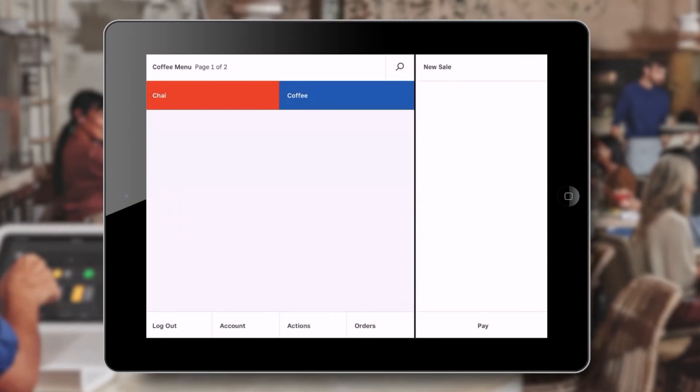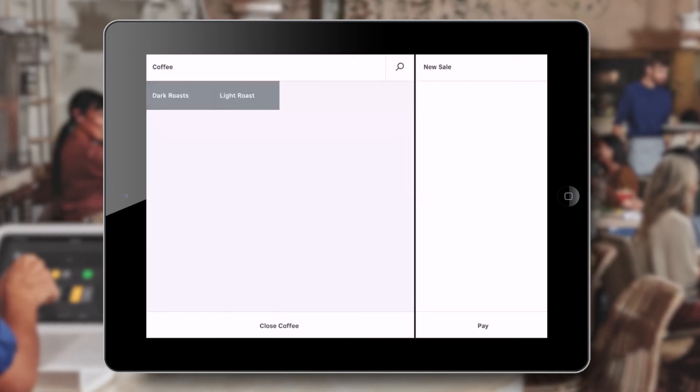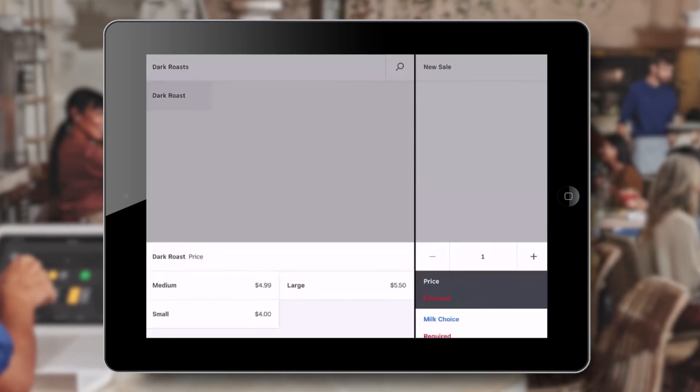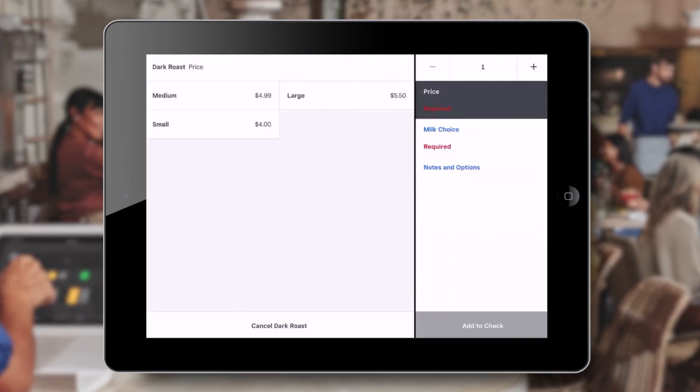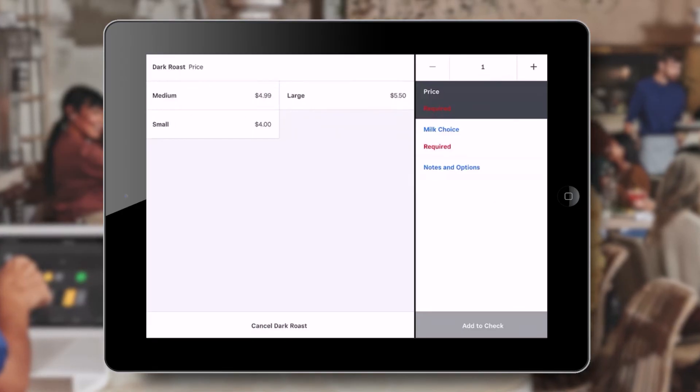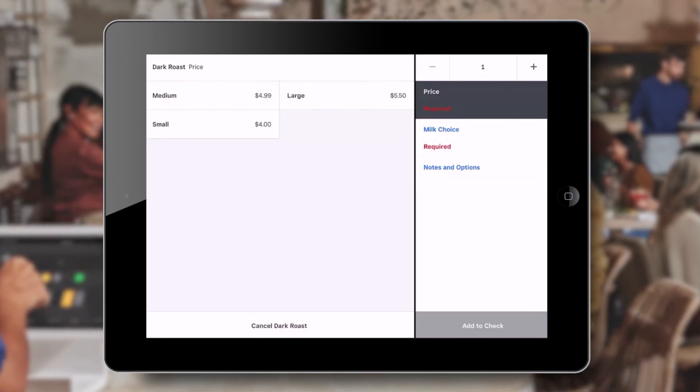Now that your variations are created, we can return to the POS tablet and test our new options. When we click on any item with a variation, we can see the options on the screen. Simply clicking on one of these will add the item to the cart with the correct price.